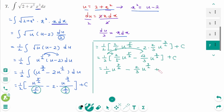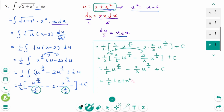Substituting back, u = 2 + x², the final answer is (1/5)(2 + x²)^(5/2) − (2/3)(2 + x²)^(3/2) + c.